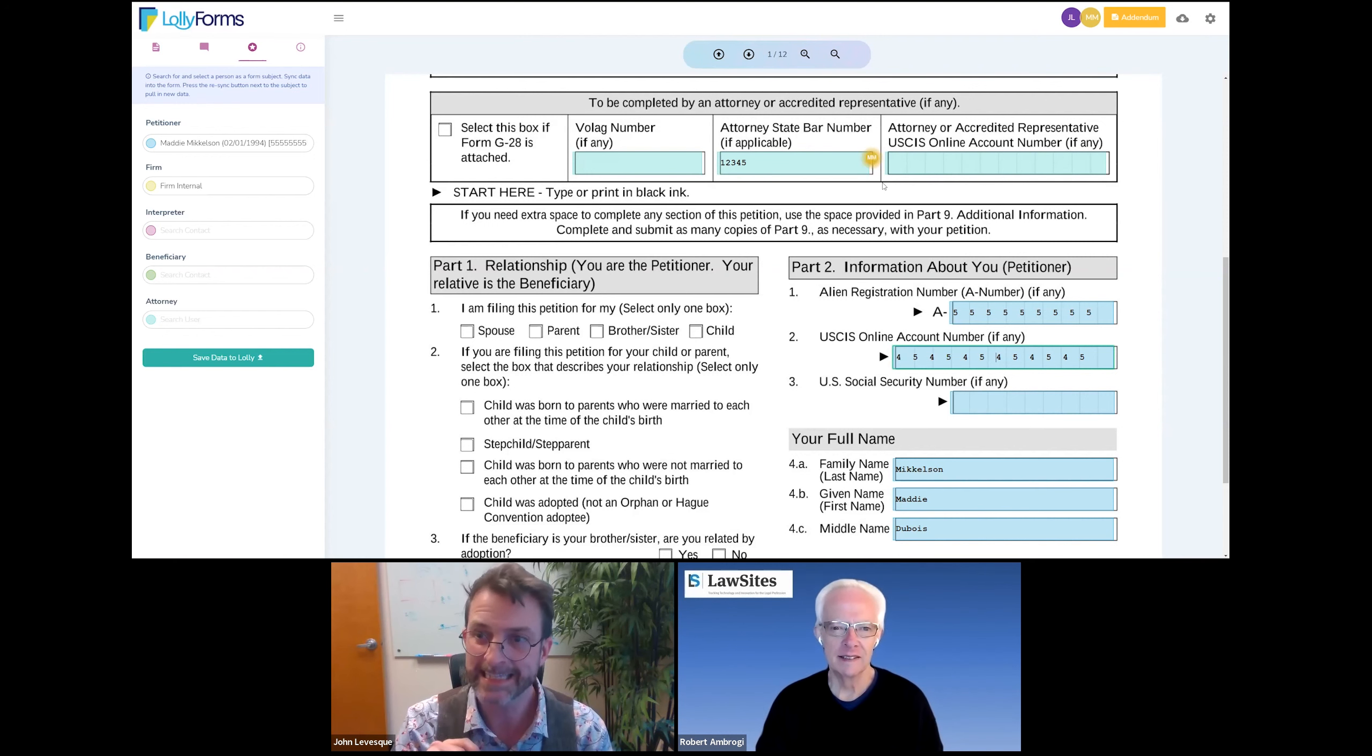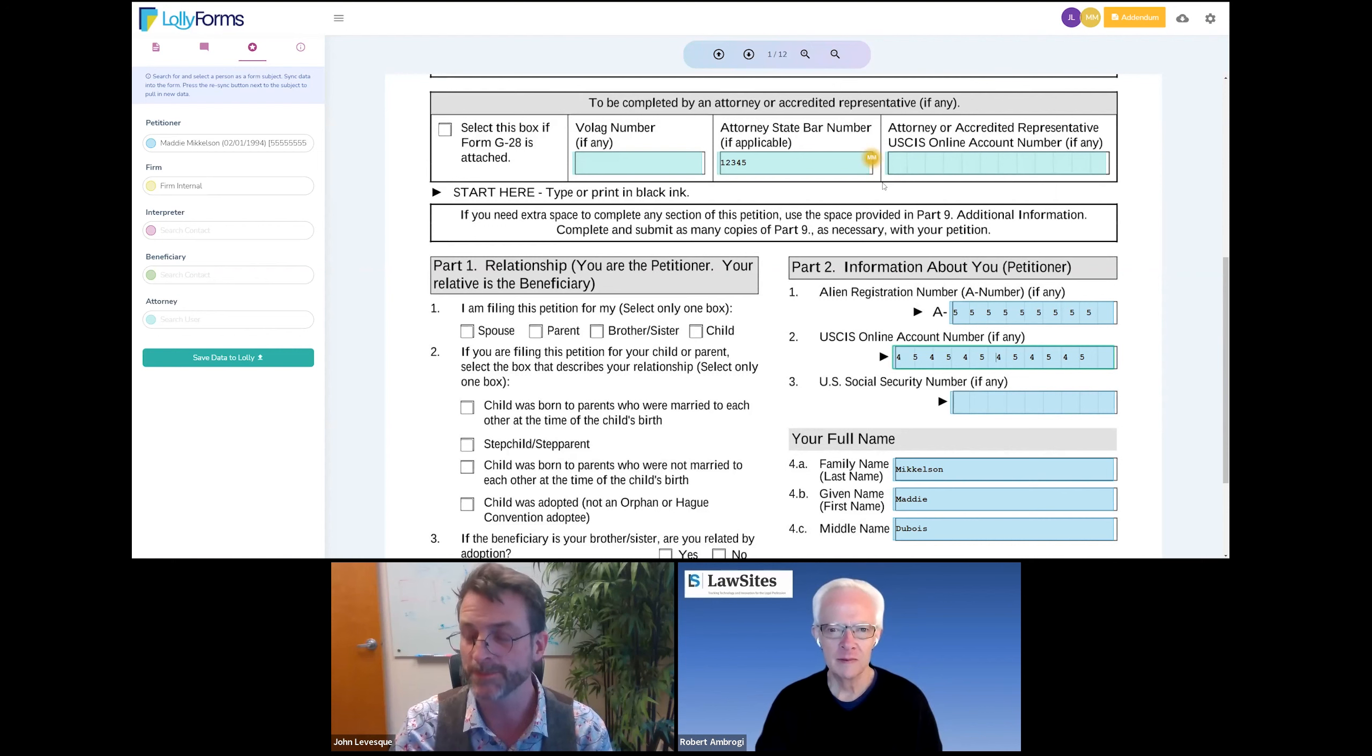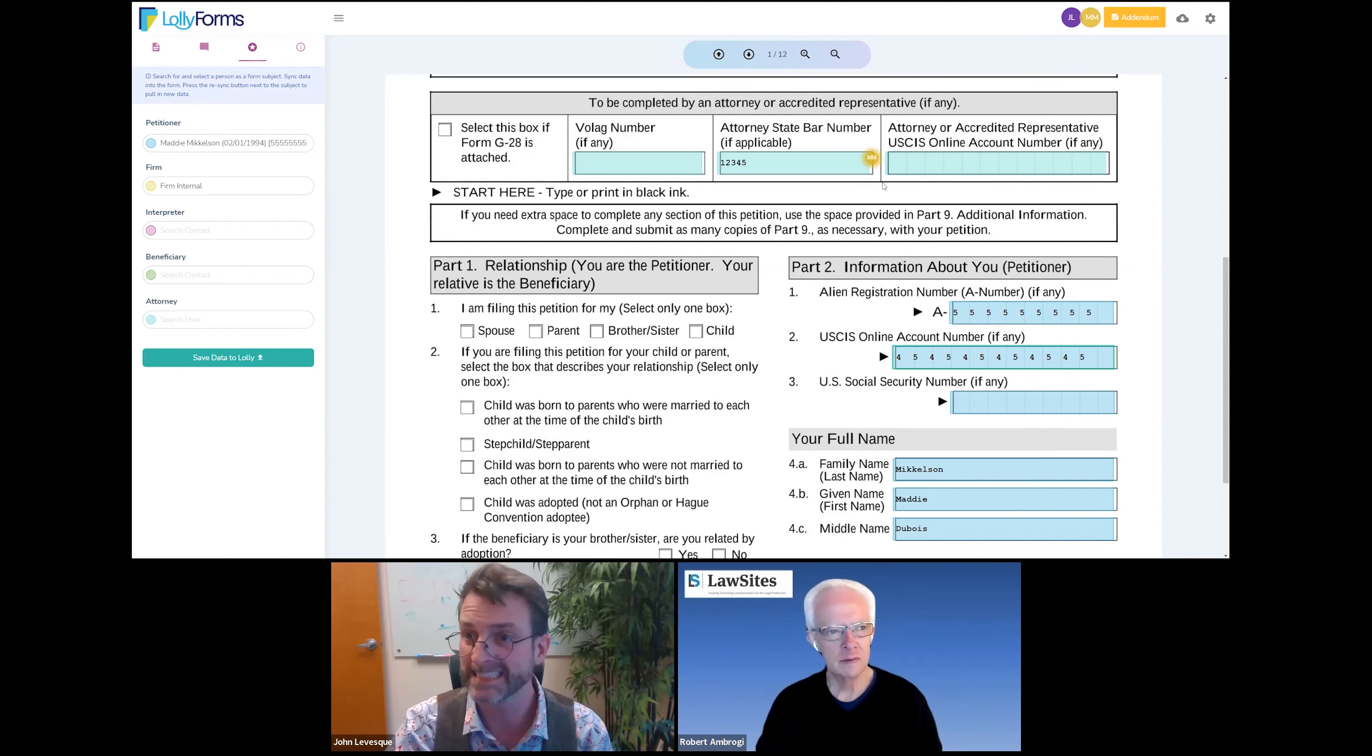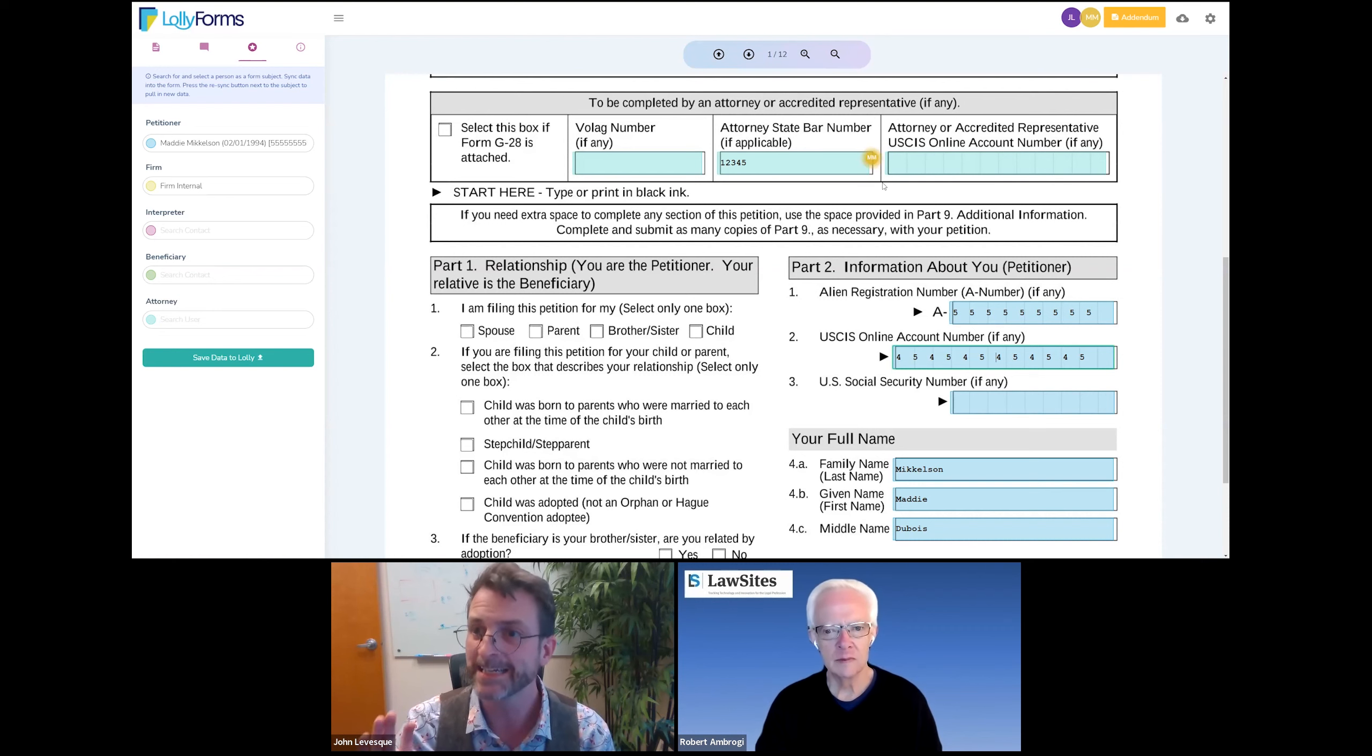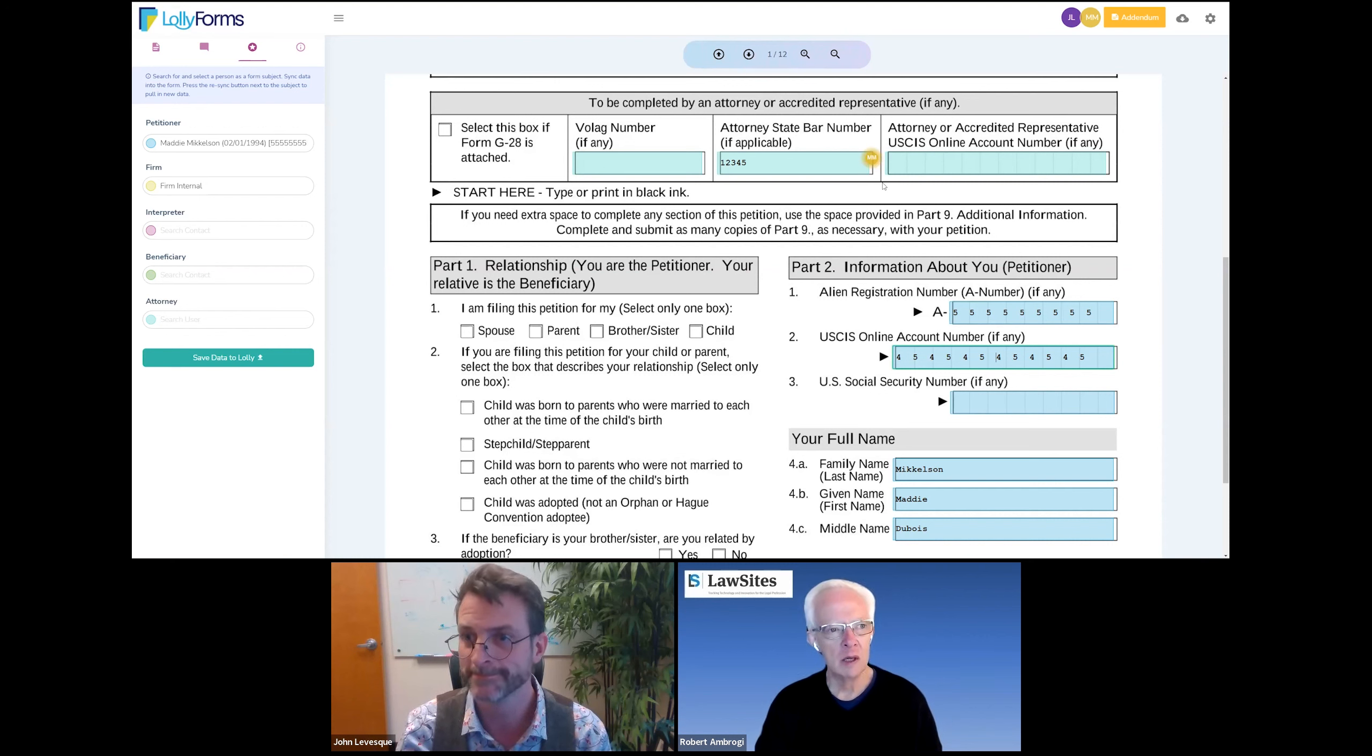And anything that is done here on the form, it's saved automatically. So that's another thing I forgot to mention that's very nice is that let's say, for instance, you know, the client gets interrupted, right? Something happens. Maybe they close their browser or something. The data will still be saved in the form. They can come back and complete it at any time.